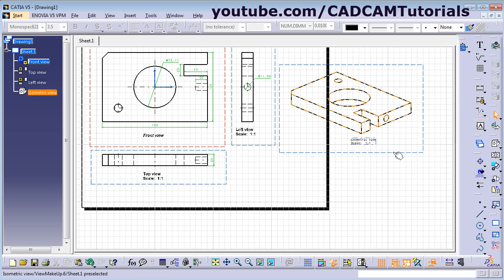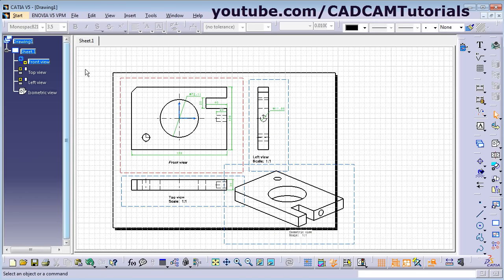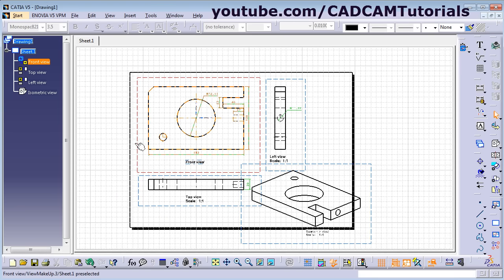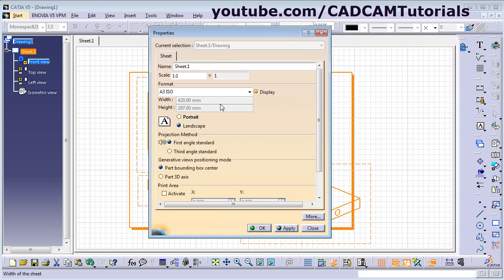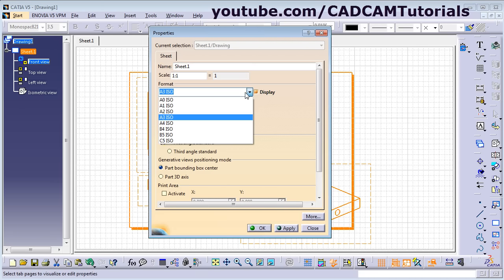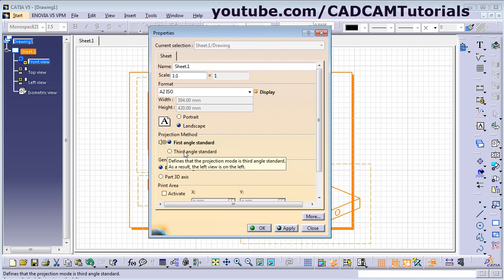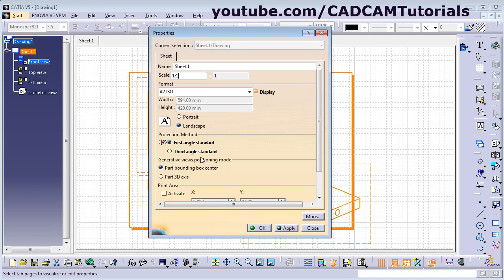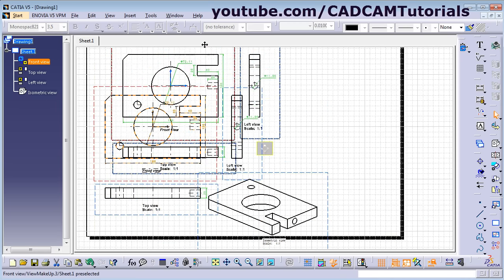You can drag the isometric view and place it at the desired position. If it's not fitting within the sheet, right-click on Sheet 1 and click Properties to change the sheet size. By changing the scale, it will update the scale of all views on that sheet. From here you can also define the projection method — first angle or third angle. Click OK and then drag the views to the desired position.